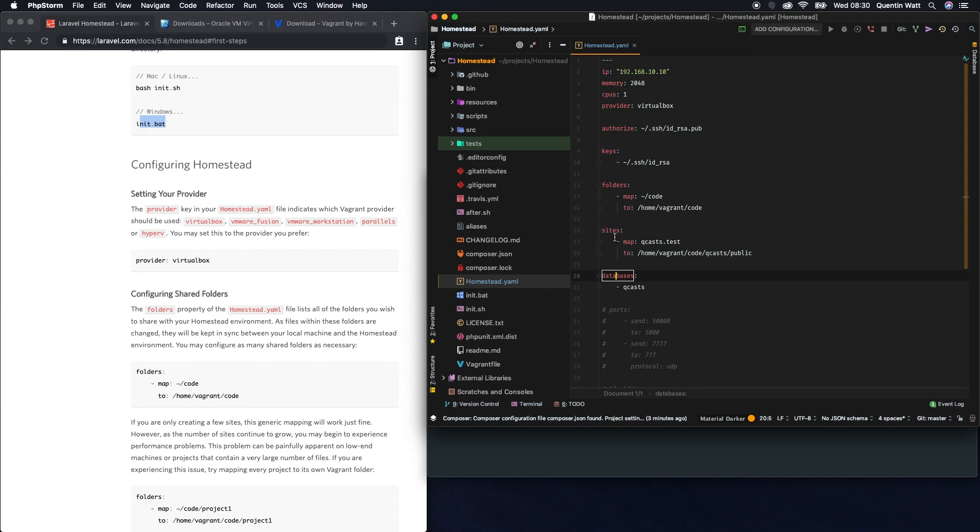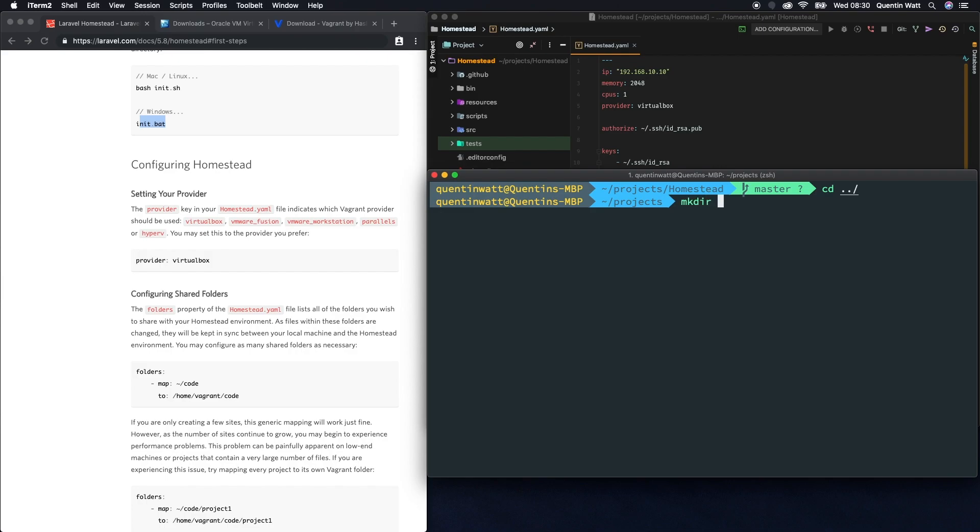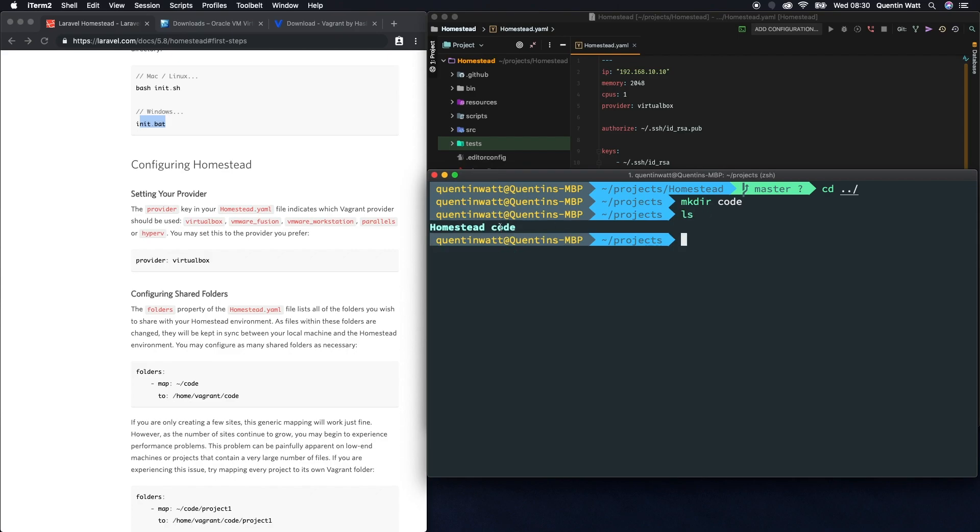I'm also going to set up a database called qcasts for the site. We've got a database and a site, now all we need to do is set up these folders so they get mapped correctly. In the projects directory, let's cd back one directory and create a directory called code.